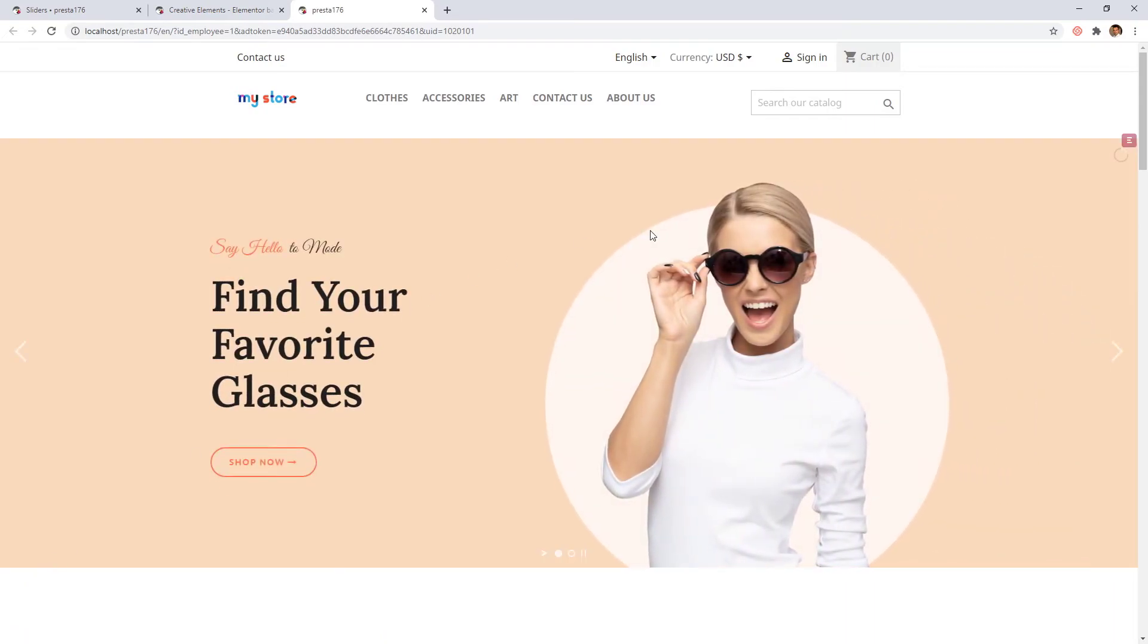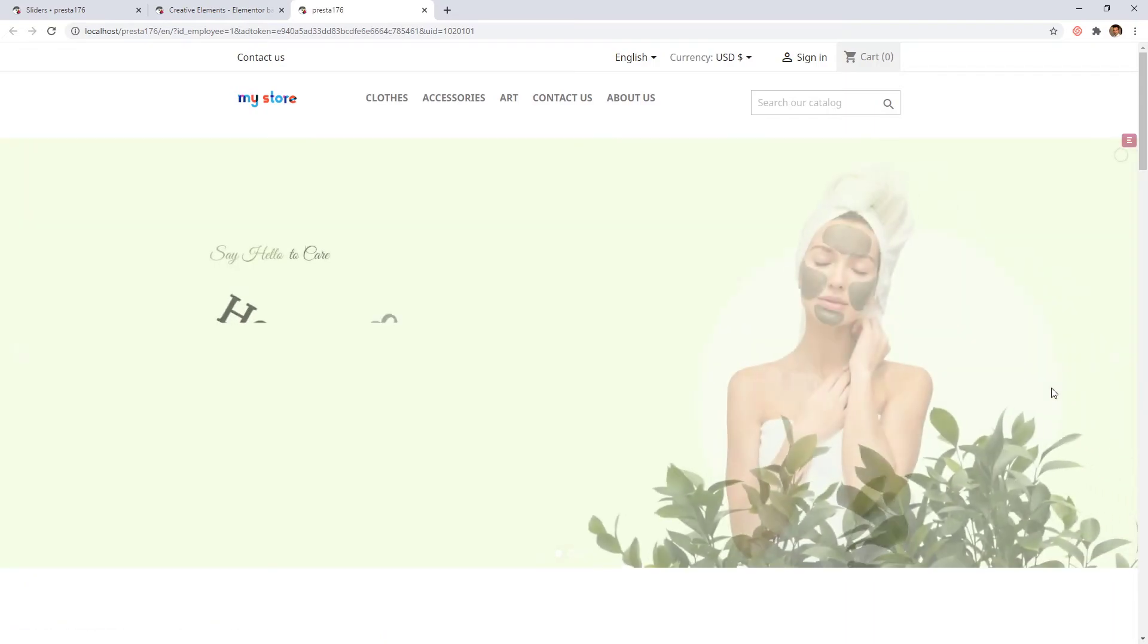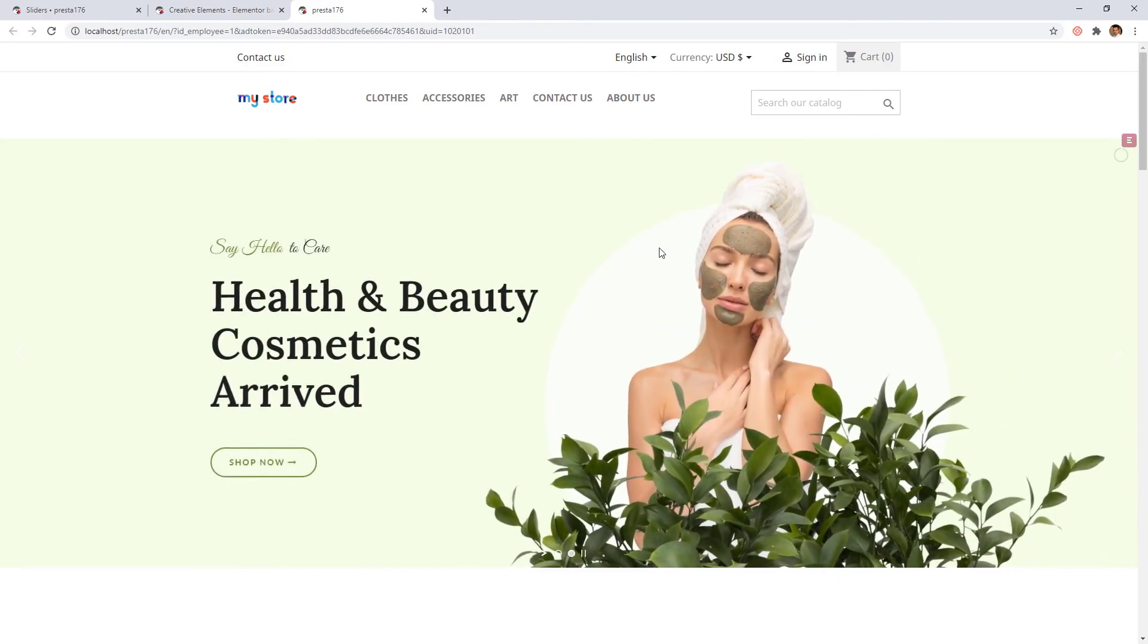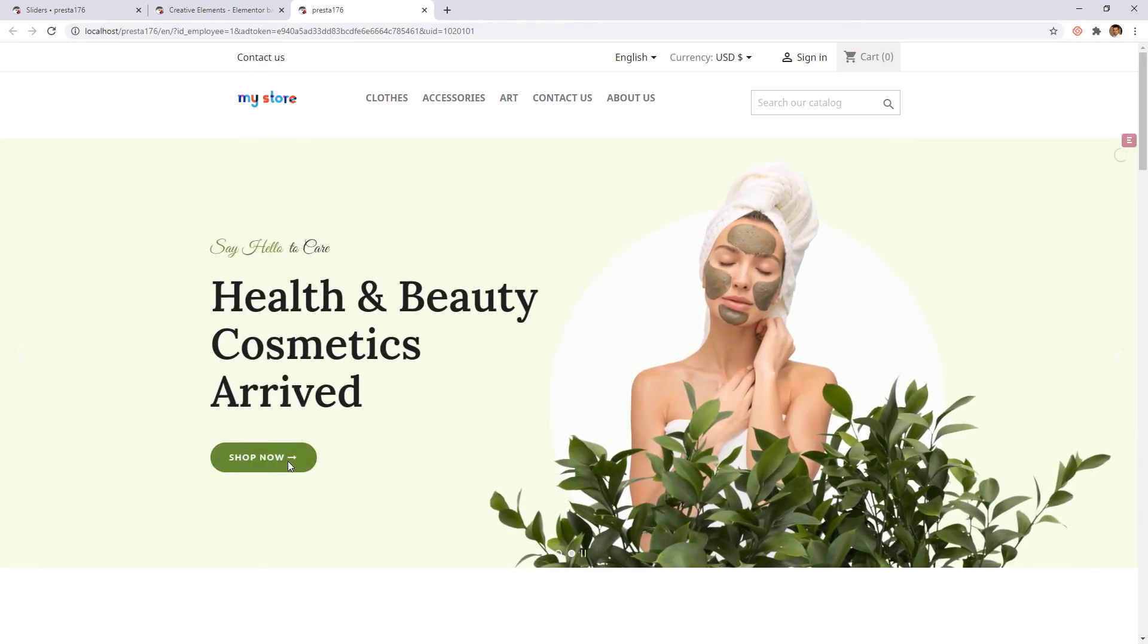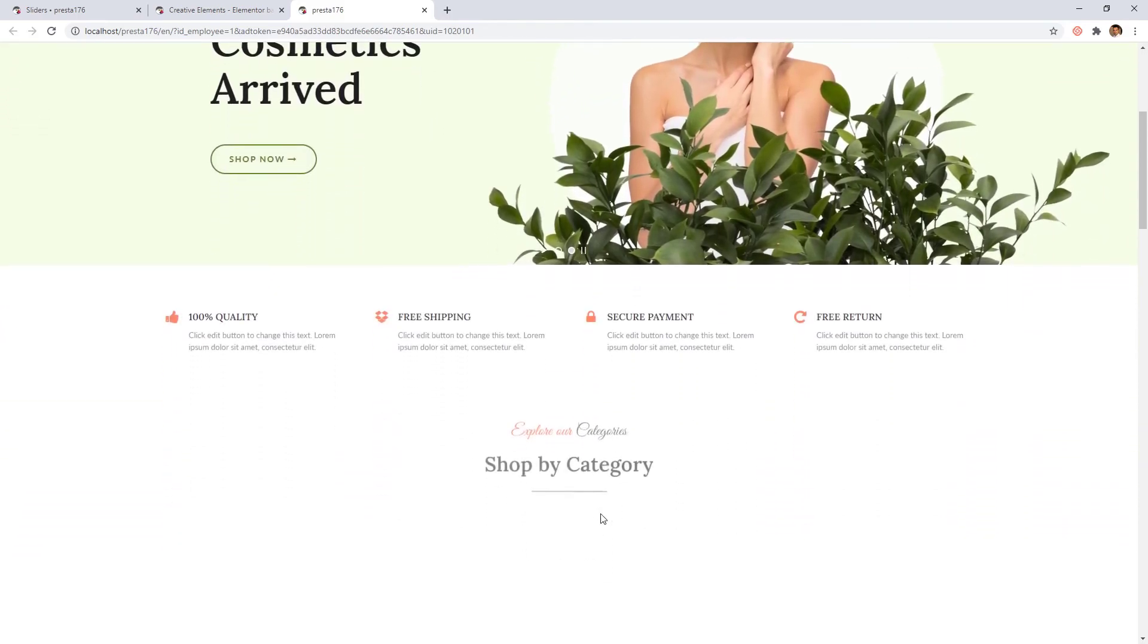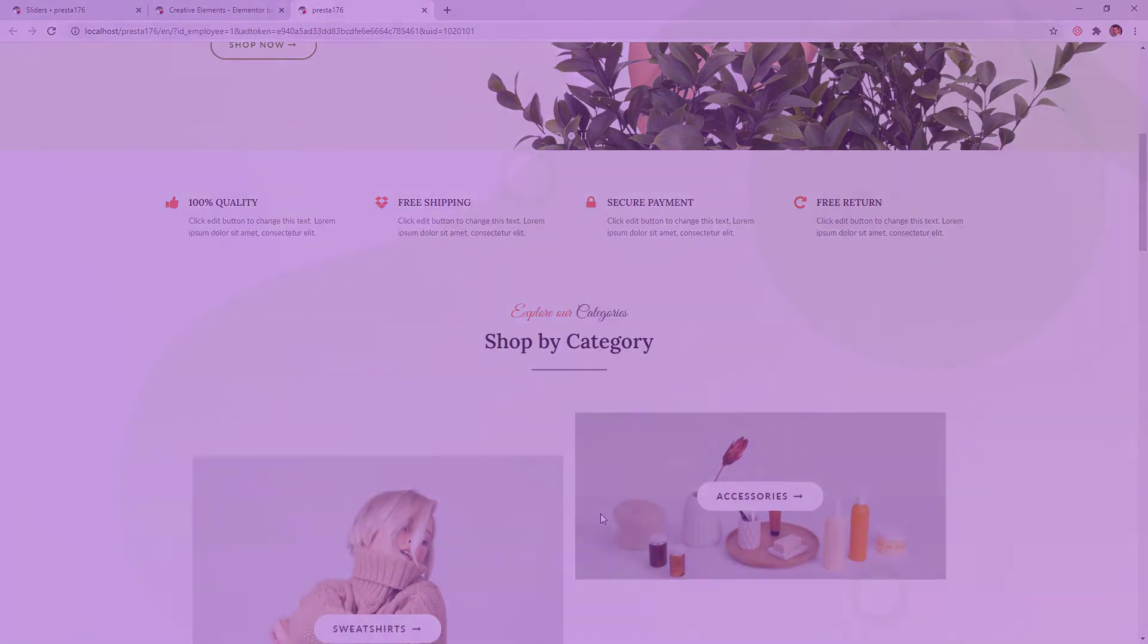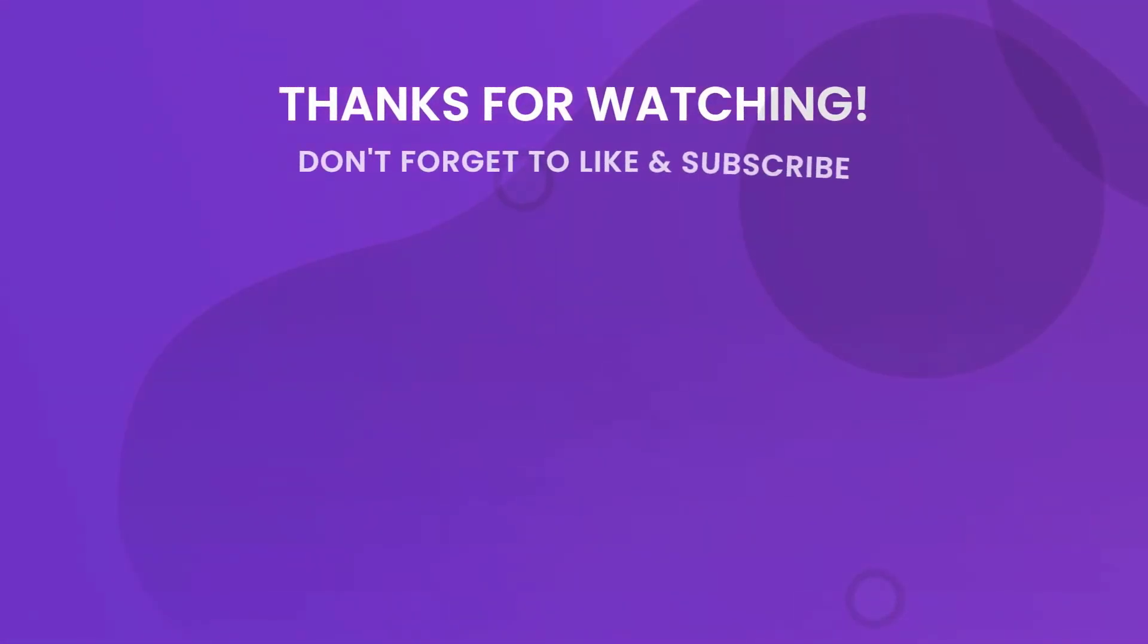So this is the way how you can integrate Creative Slider in Creative Elements module. Go ahead and explore the possibilities on your own site too. Have fun creating and don't forget to subscribe to our YouTube channel for more tips and tutorials.